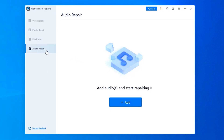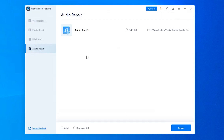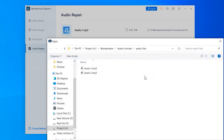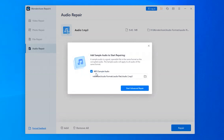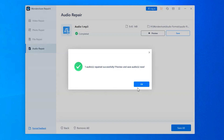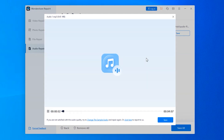Launch Repairit on your computer and then select File Repair from the left panel. Then click the Add button and select the audio files that you would like to repair. Once the files are successfully loaded on the repair timeline, tap the Repair button in the bottom right corner. Since Audio Repair only supports Advanced Repair, you also need to upload a sample video with the same format which is good and can be opened. Then Repairit will automatically start repairing the selected damaged file. After the process completes, click the Preview button. If the file is playing fine, click the Save All button and select the location where you would like the repaired files to be saved.